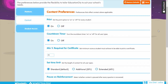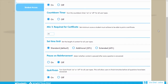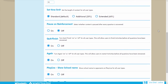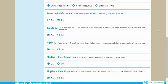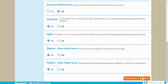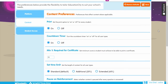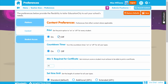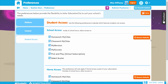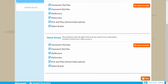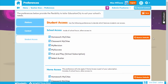These settings range from hiding print, timer and quit buttons, to hiding school and player names in Play Live, to setting the level required for students to earn a certificate. Within the student access preferences you can control what students are able to access when using Education City at school and at home if your school has home access licenses.